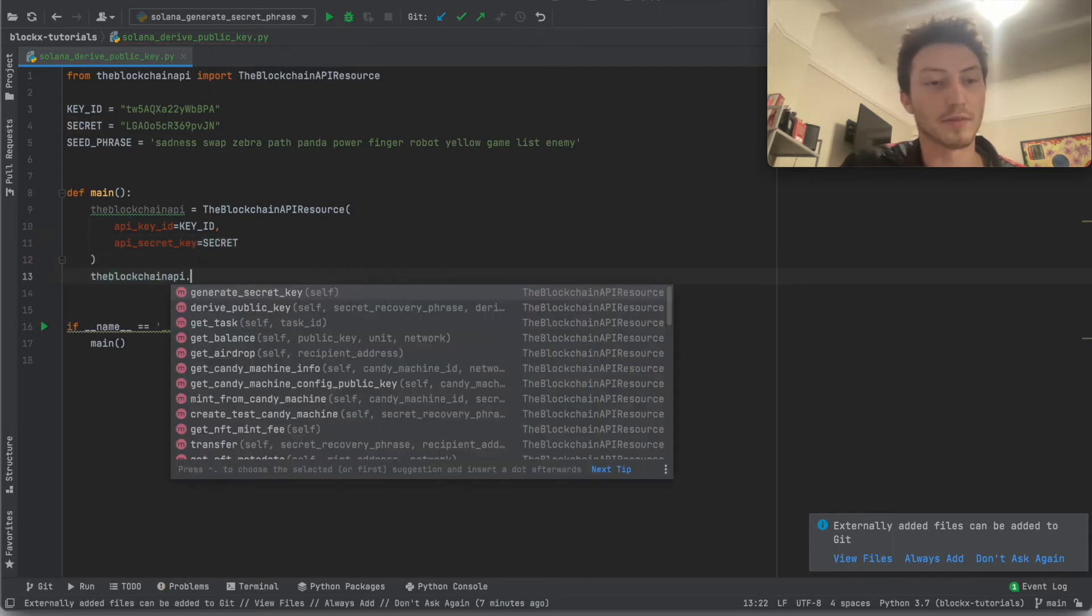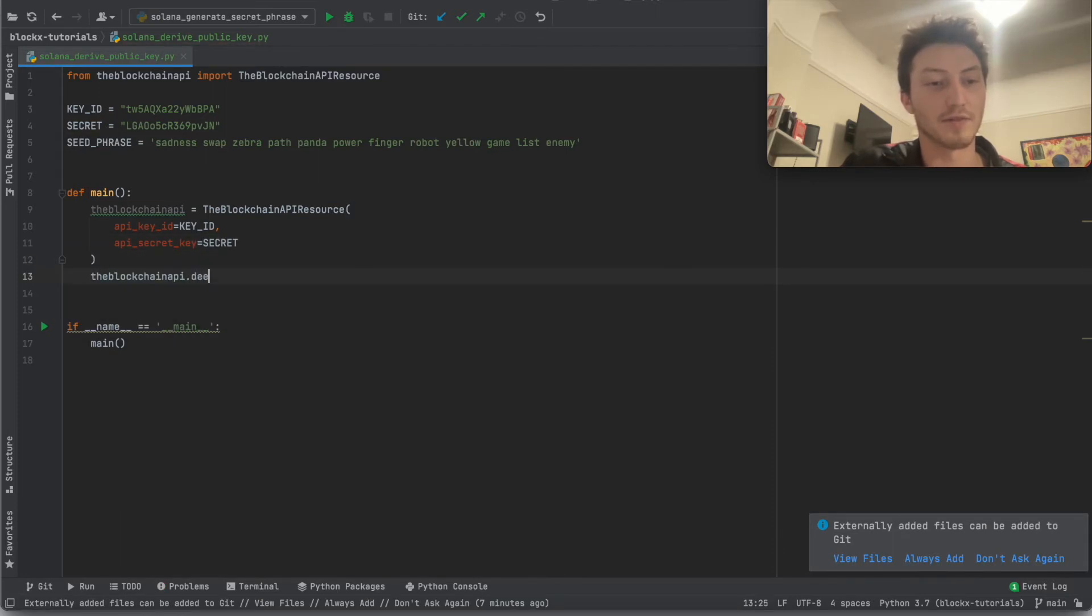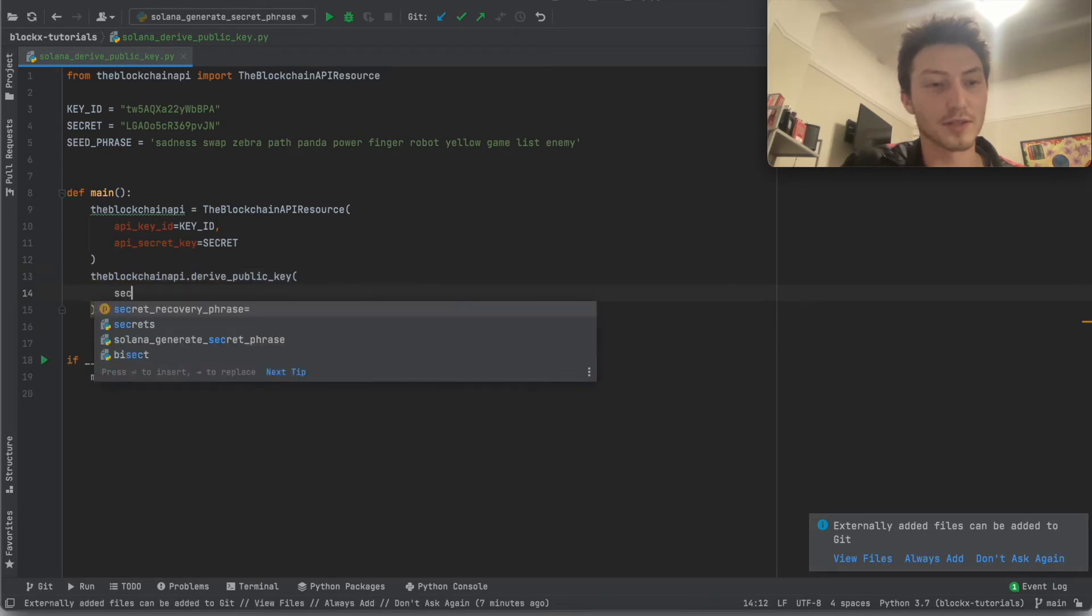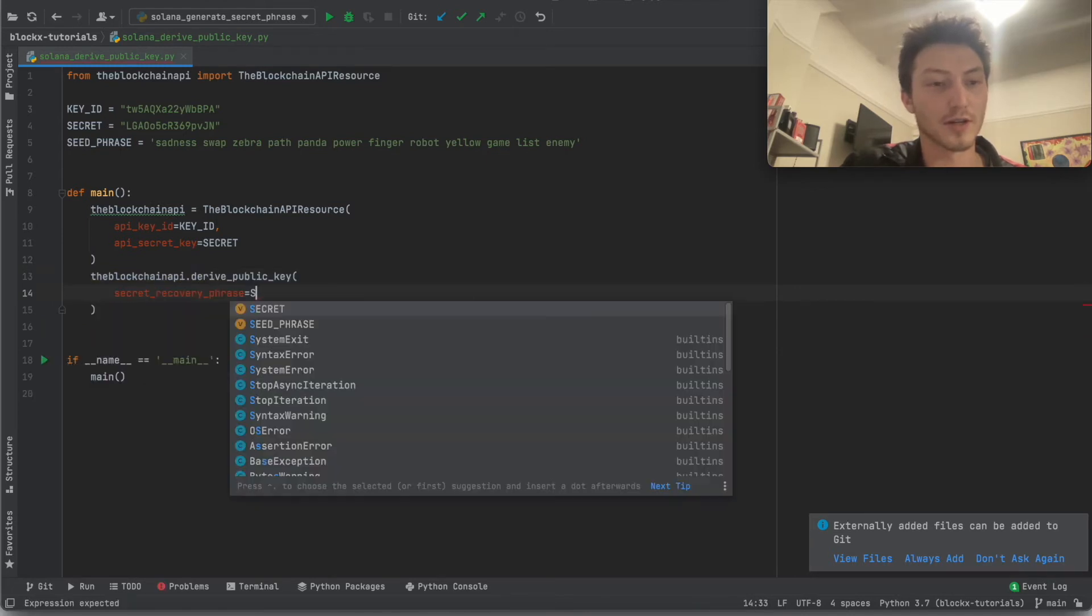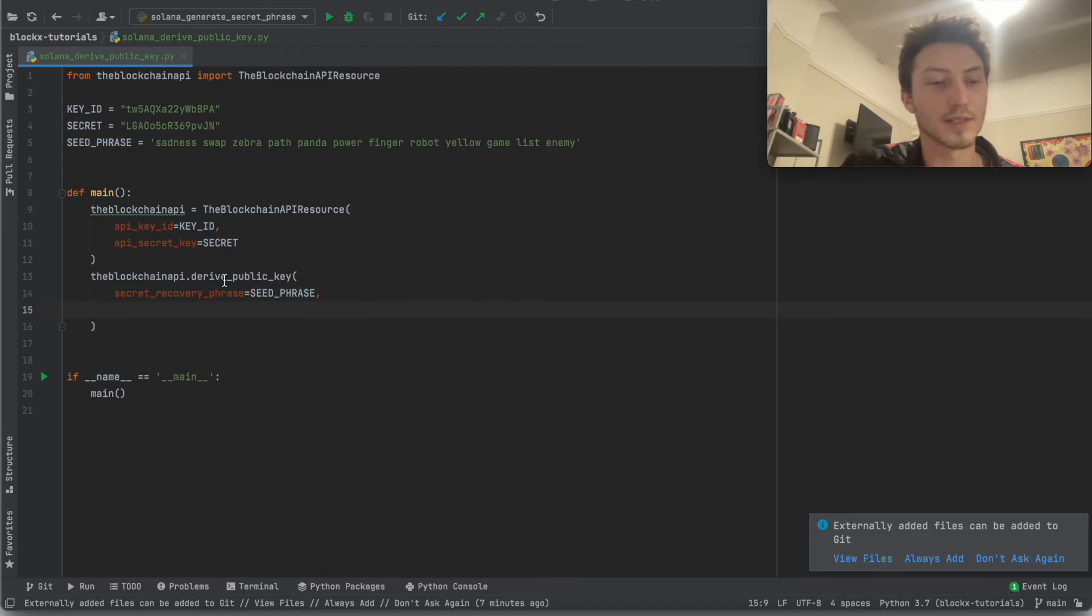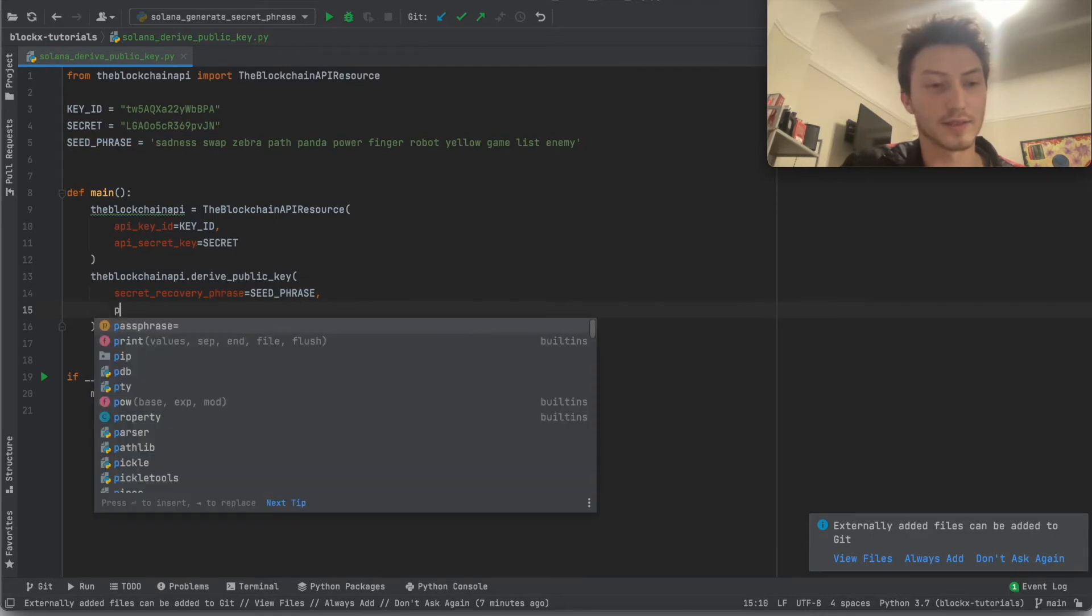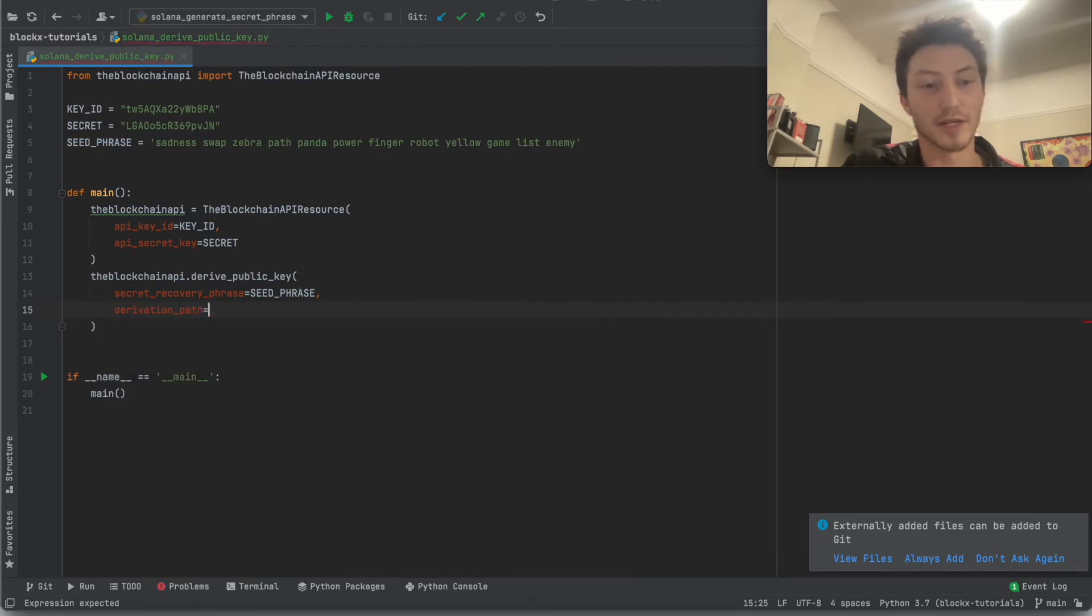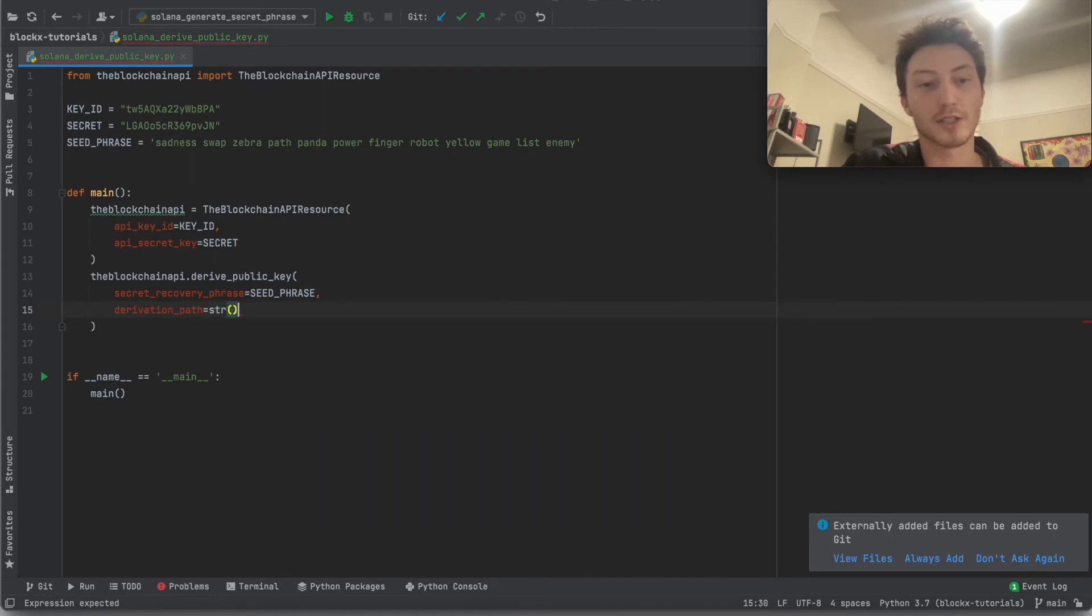Now we can basically derive the public key. So we already have that there, right? Let's see derivation path. So for now let's provide an empty string, the empty string basically sets it to the default option.